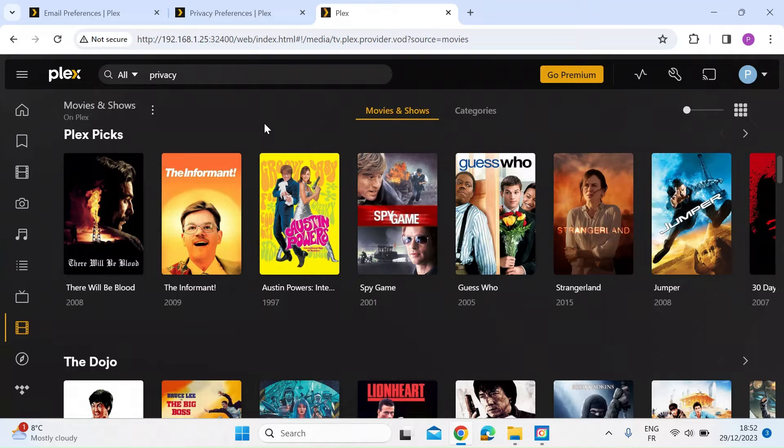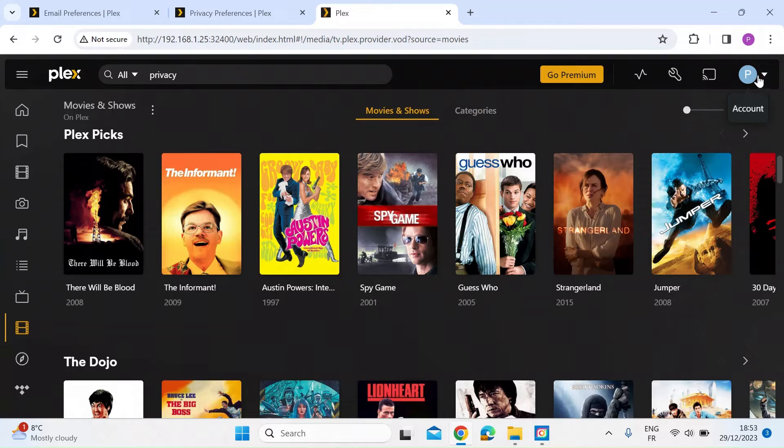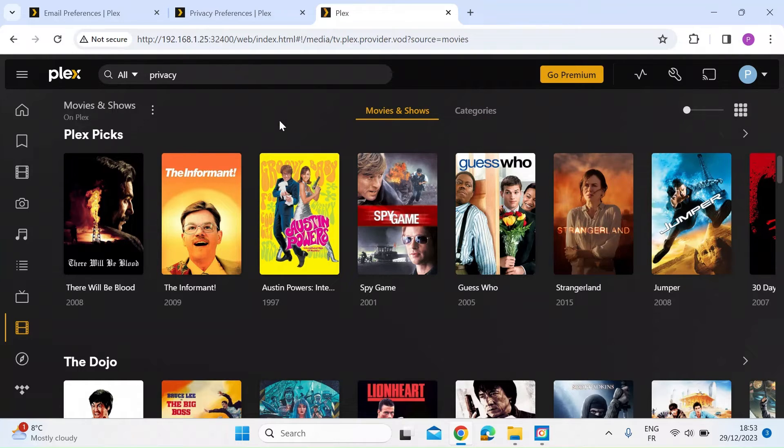I'm going to leave a couple of links in the video description where you can find your privacy preferences and your email preferences because it's really not easy to find. So first thing you want to do is make sure you're logged in to your account and then click on the links in the video description and it will take you to the page for these various settings.